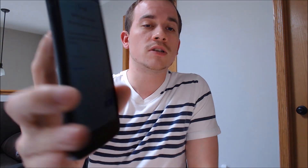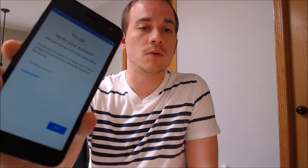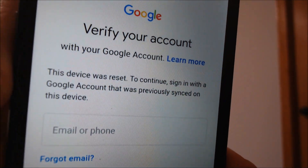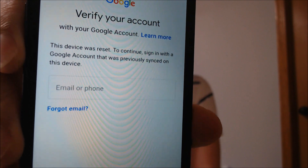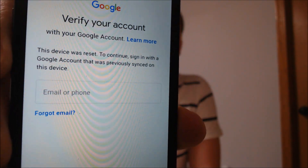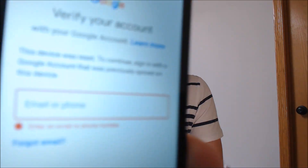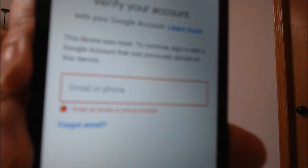Here with us today we have a Samsung Galaxy J2 originally from MetroPCS here in the U.S., and this is a device that does have the Google Account Lock enabled. As we can see here as we're going through the setup process, it gets to a screen that tells us that it was reset and to continue we have to sign in with an account that was on the device previously. When we tap next, there doesn't seem to be any way to actually get past that without actually signing in and having that email and that password.